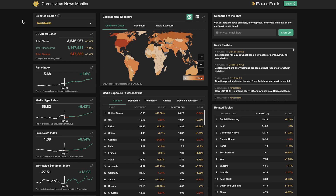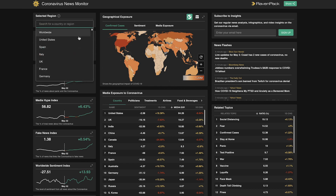Moving to the monitor, the first thing we're doing here is screening for any news story that has mention of coronavirus, COVID-19, or any derivative. At the default setting, the widgets are calibrated to worldwide news, although we can easily drill down to particular countries by using the menu in the upper left corner.